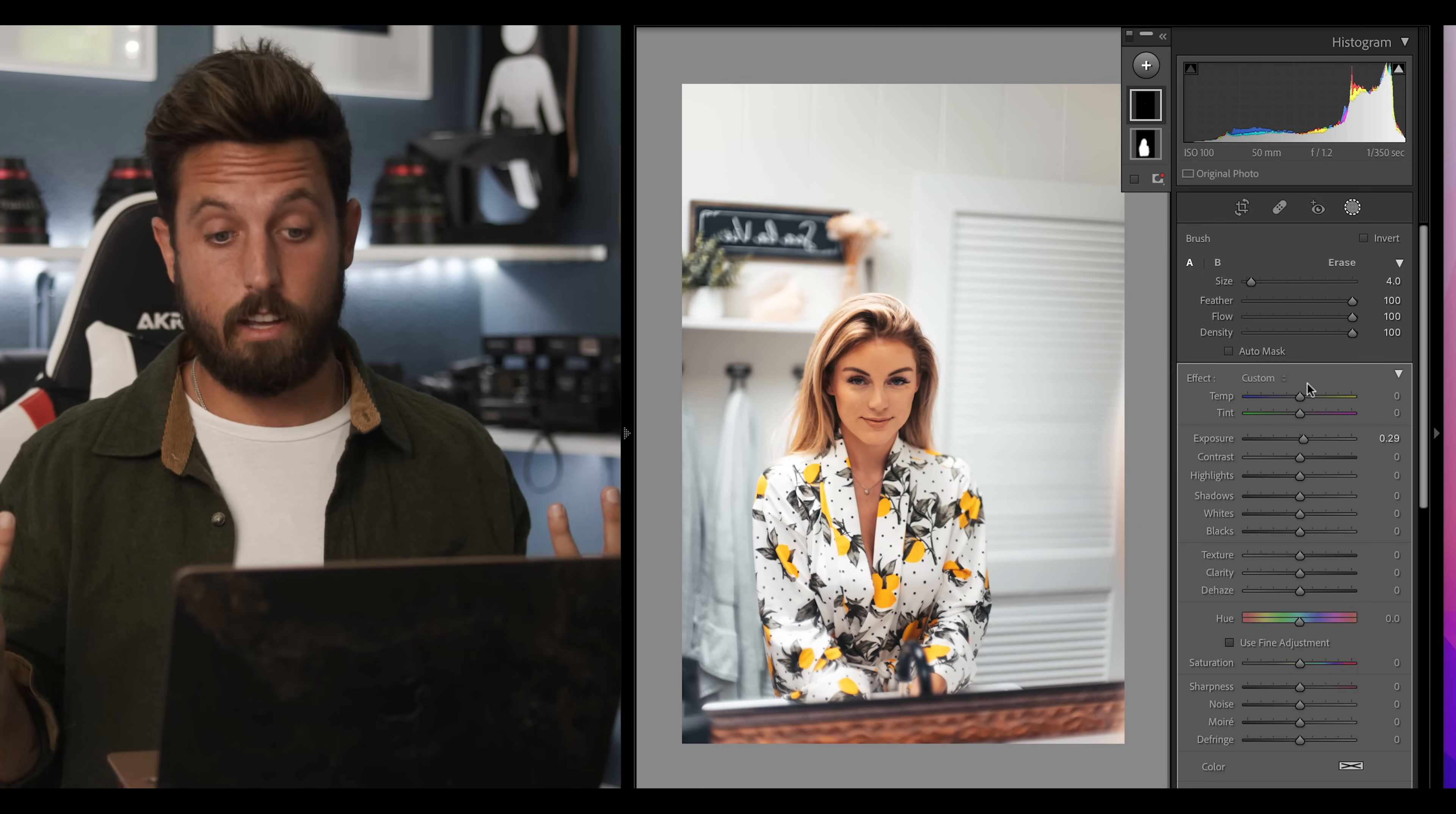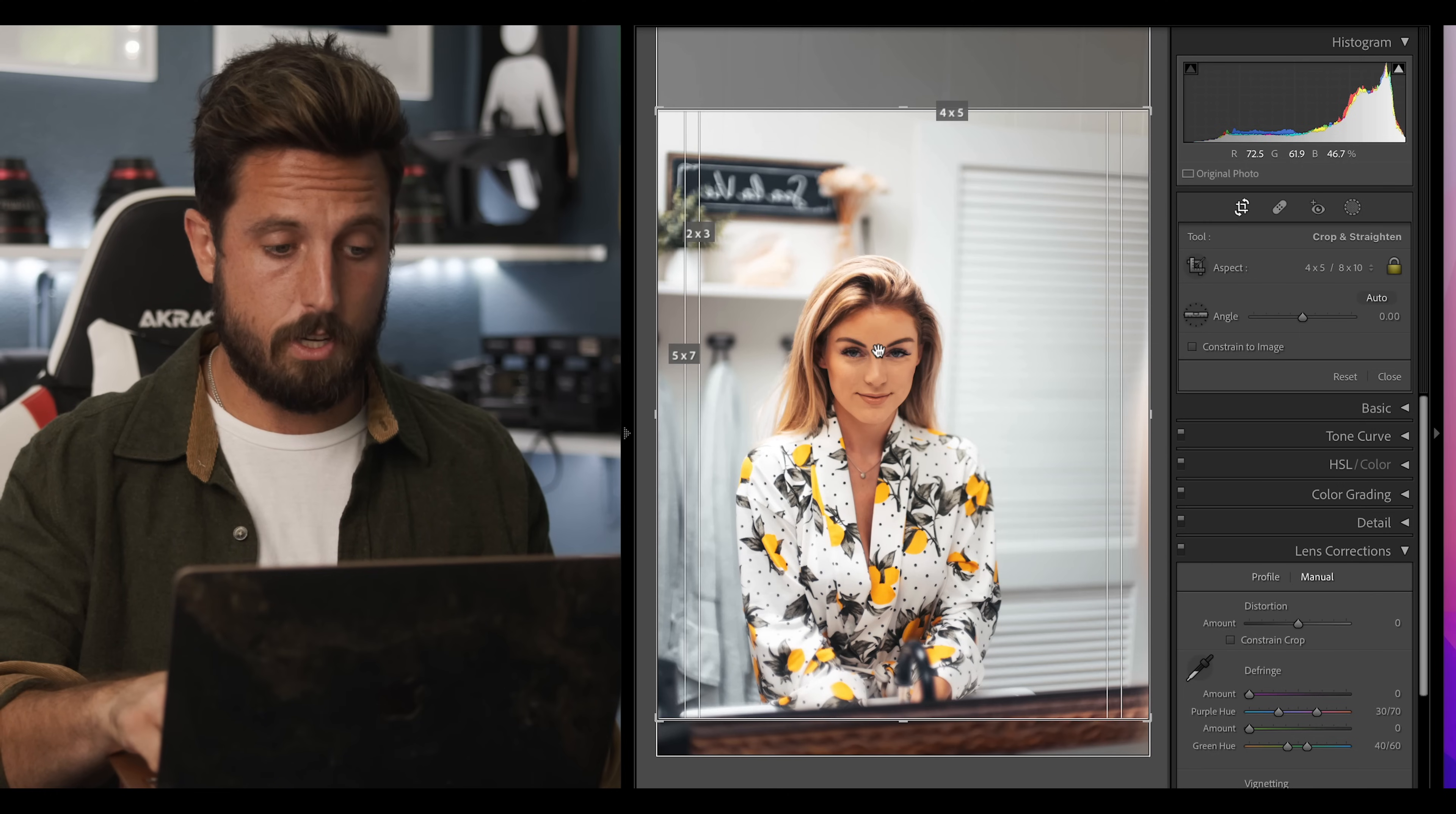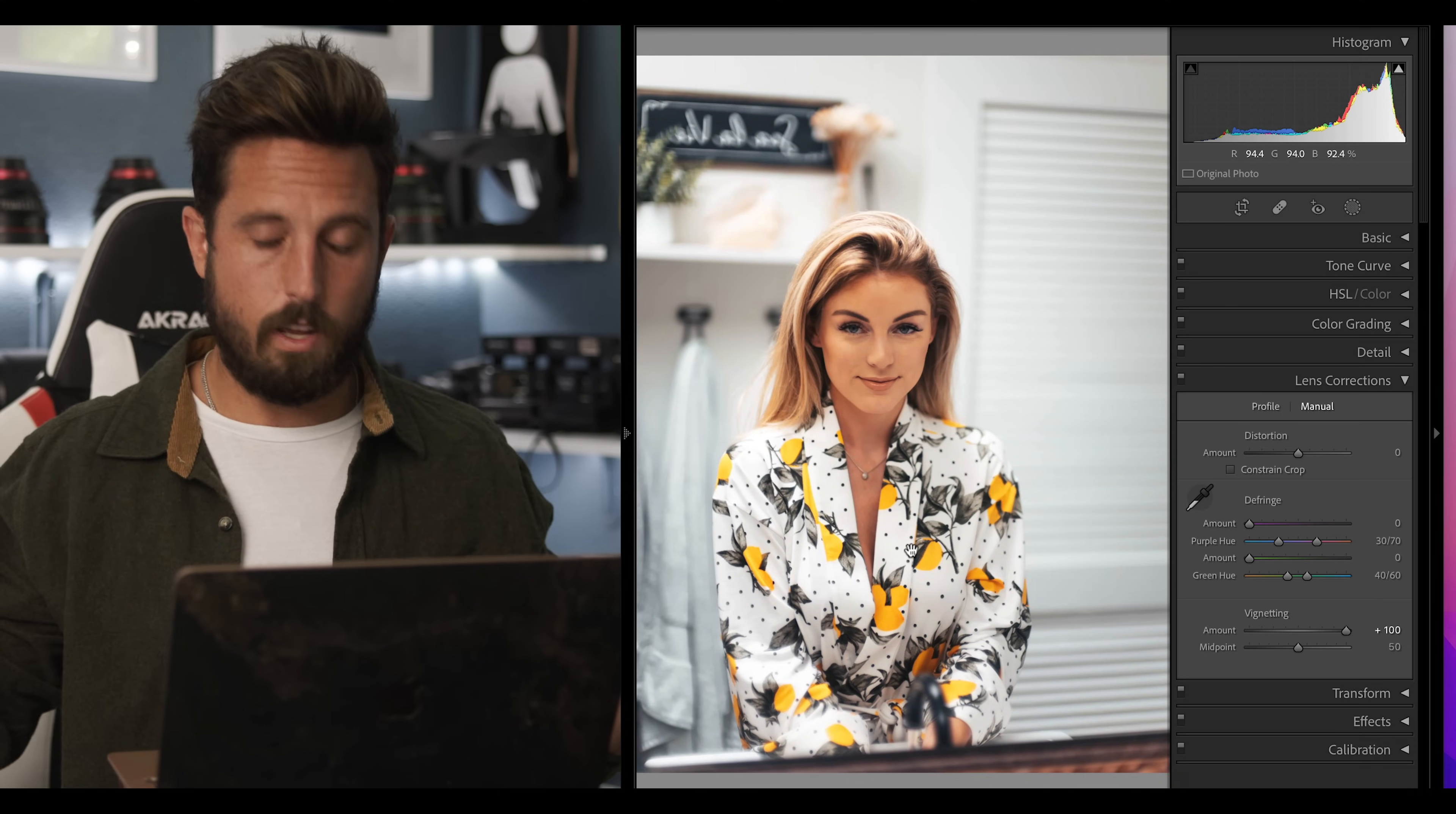Now the last thing that we can do to finalize this image is to get it ready for Instagram which means we need to crop it. So we'll click on the crop tool right here on the left and we're gonna choose a 4x5 crop which is what Instagram's crop factor is and then by pressing the O key you can actually switch through all these different overlays which will help you with your composition. I actually love this one because it's a little different. I'm gonna put her eye in that one-third line just like that. So her eyes on one-third, her shoulders in another, she's nice and centered. There we go.